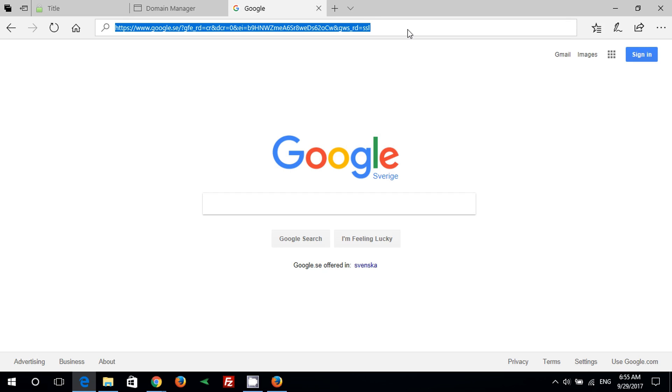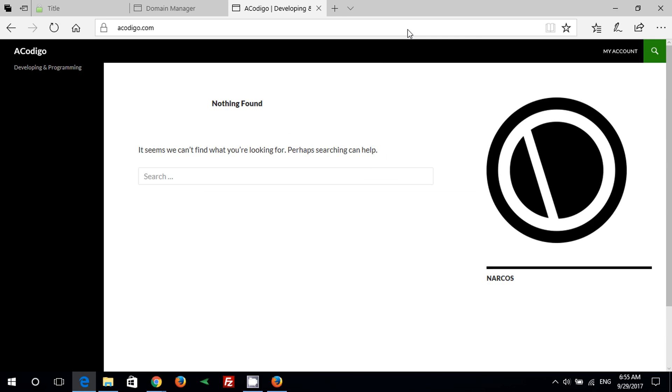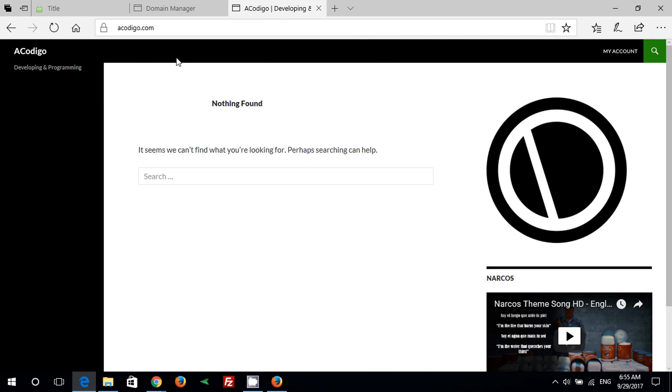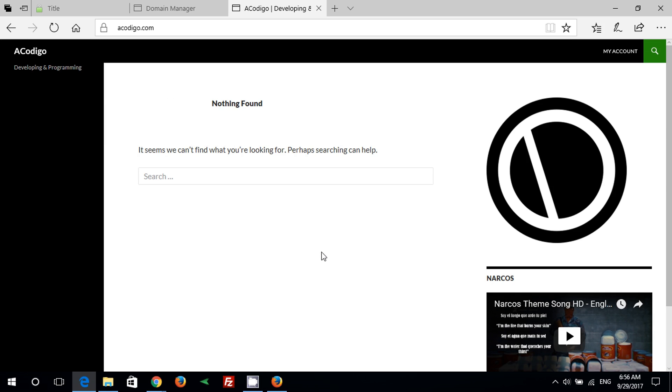Now we will check if the SSL certificate has been installed on the domain. You can see here that the browser is telling you that your connection to this server is encrypted. That means we have successfully installed the SSL certificate on the domain for free.